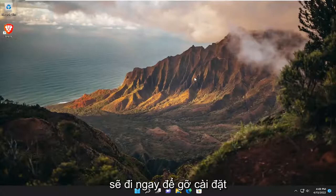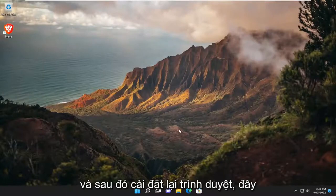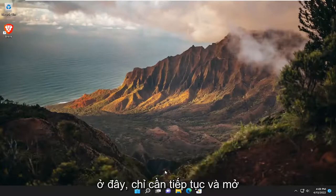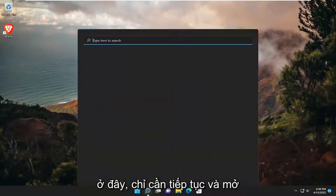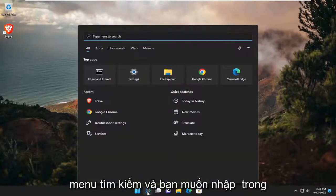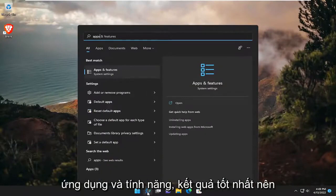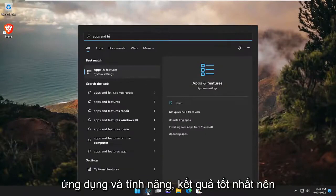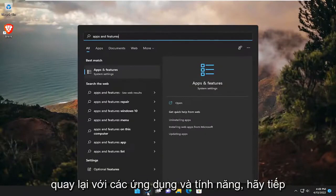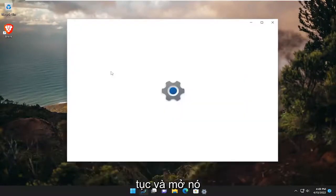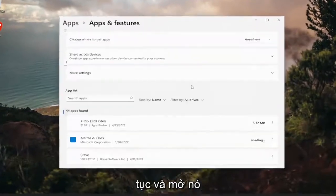So I'm going to just go right to uninstalling and then reinstalling the browser, which is usually going to be the easiest solution here. So just go ahead and open up the search menu and you want to type in apps and features. Best result, go ahead and open that up.